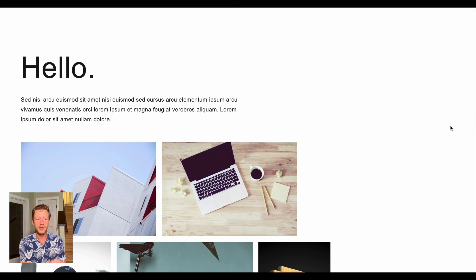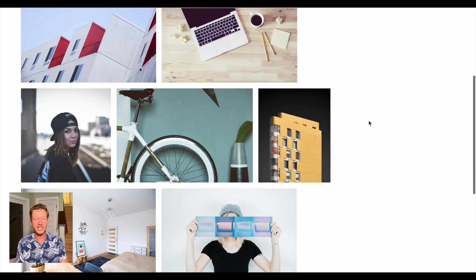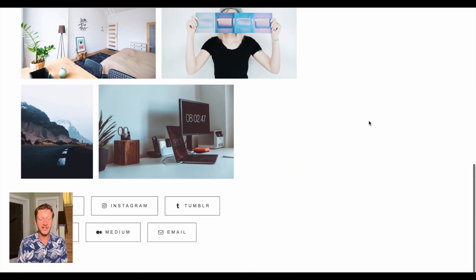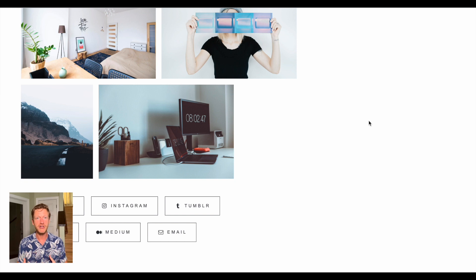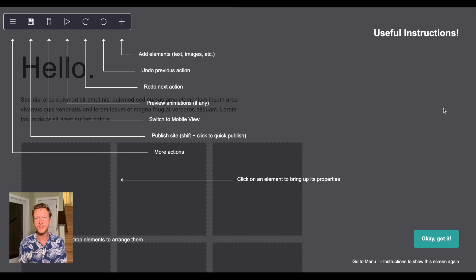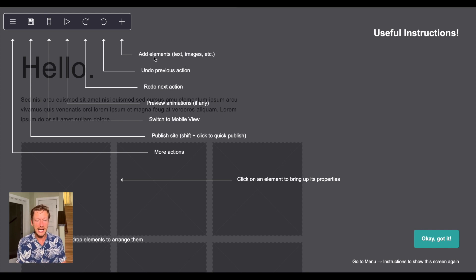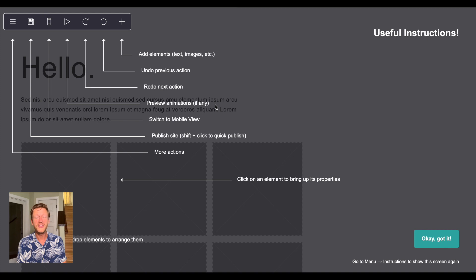Here on the demo website we can see a very simple design — it says 'hello' at the top, with text and image placeholders where you can put your own images, and at the bottom it shows links to Instagram, Twitter, etc. What I think is missing on this template is a clear action for people to take, but you can think of templates as a starting point where you can add more. In the editor, we can add elements like text, images, and forms, undo or redo actions, preview animations, switch to mobile view, and publish the site.